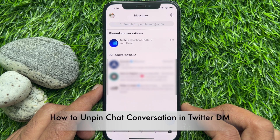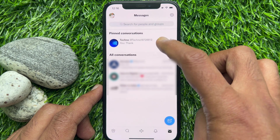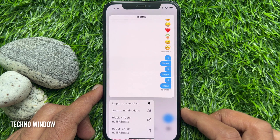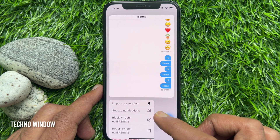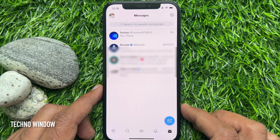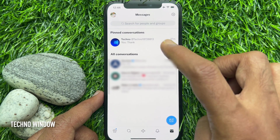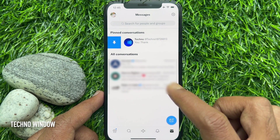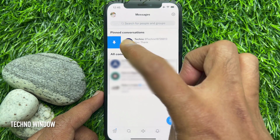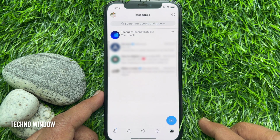If you would like to unpin any chat conversation, just touch and hold or swipe right on any pinned chat and choose 'Unpin Conversation,' or tap the hidden unpin icon. This will remove the pinned chat. So these are the steps to pin and unpin chat conversations in Twitter DM.